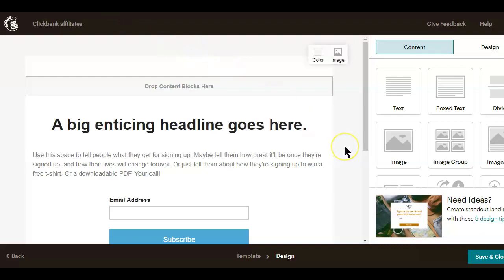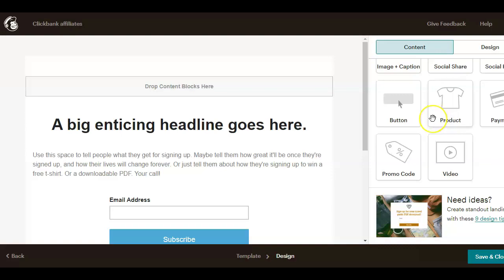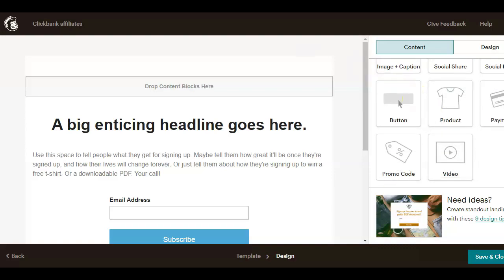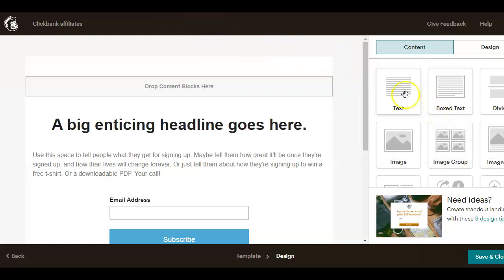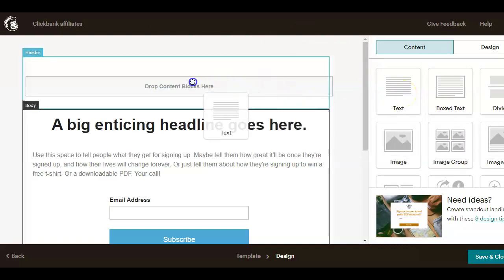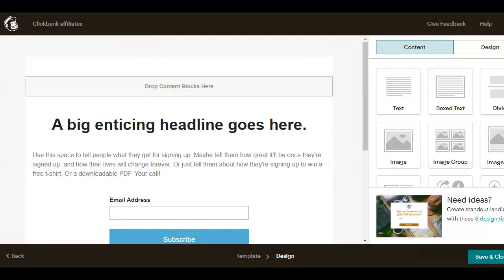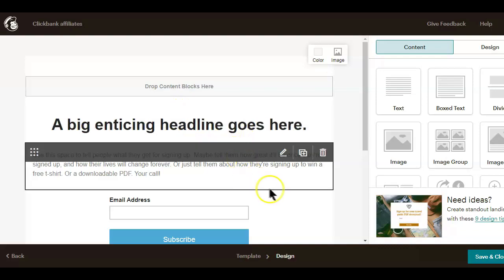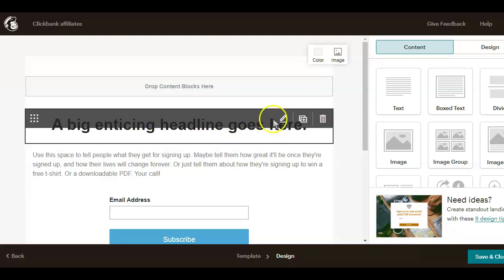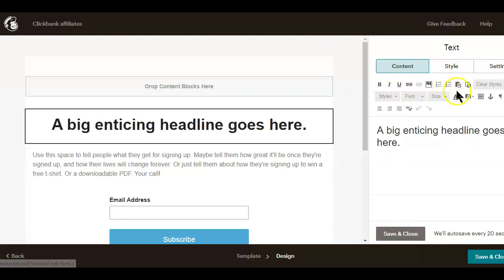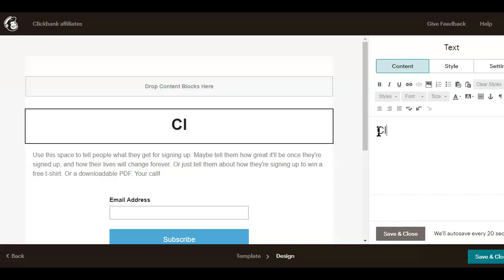Now on the right side of the landing page builder here are elements you can choose from and use to build your landing page. If you want to add text, for example, just click on the text element here and drag and drop it wherever you want it. In this case, since we already have a headline on our landing page, all I have to do is to customize it by clicking on the pencil edit icon here. And this text editor will pop up on the right, you can now use it to edit your capture page headline.